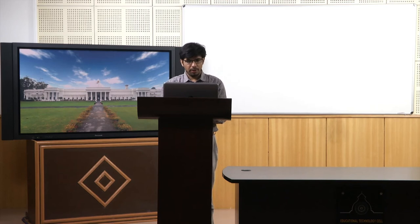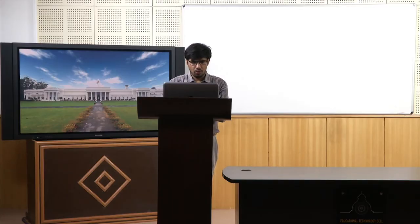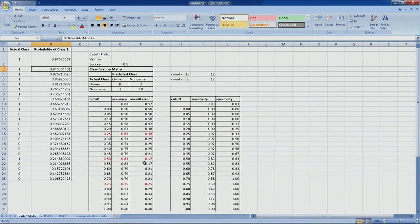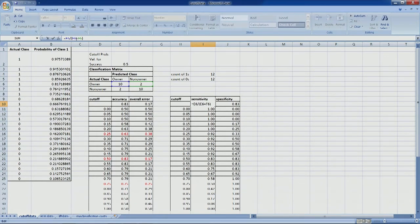The top left corner of the ROC plot reflects the desired performance we want from our model. Let's open the Excel file used in the last session. As you can see, in the previous lecture we created a one-variable table where we computed accuracy and overall error for different cutoff values. Similarly, we can compute sensitivity and specificity for different cutoff values.